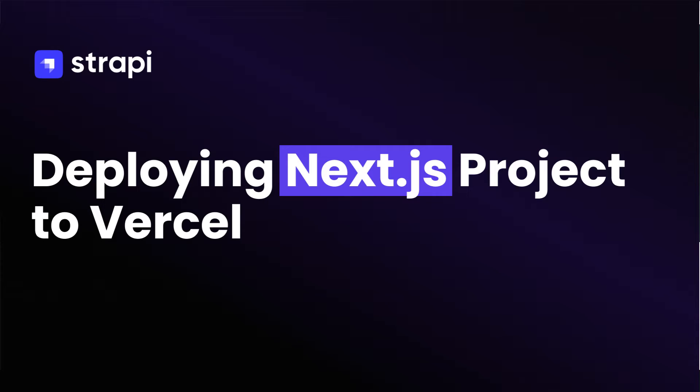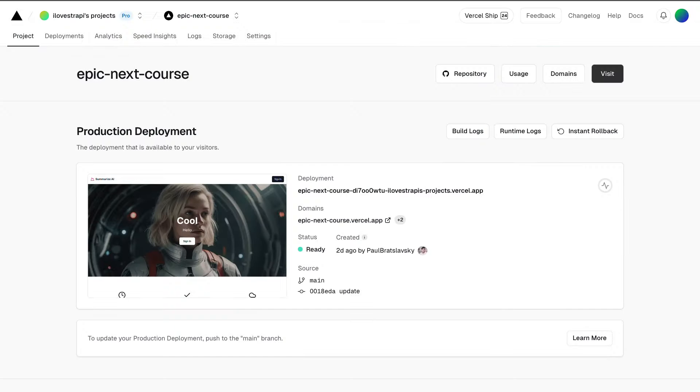Hello you wonderful people. In this video we're going to take a look at how to deploy our frontend project to Vercel.